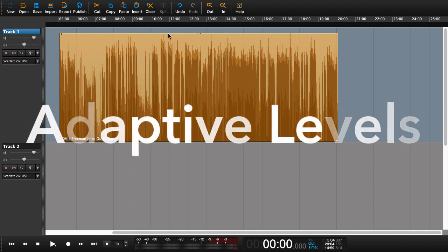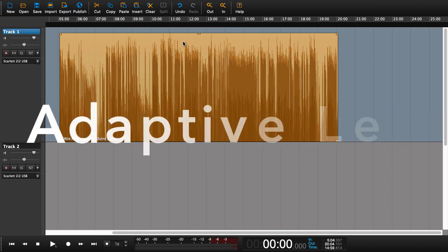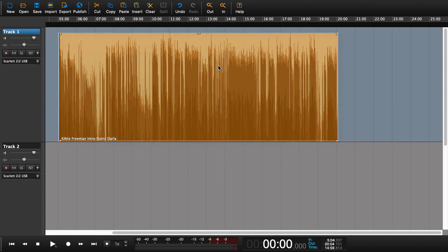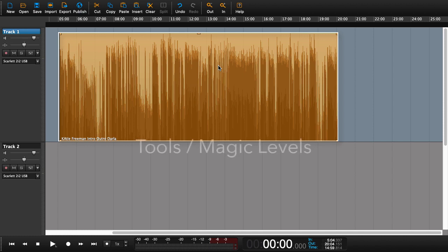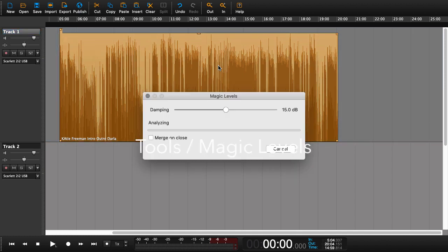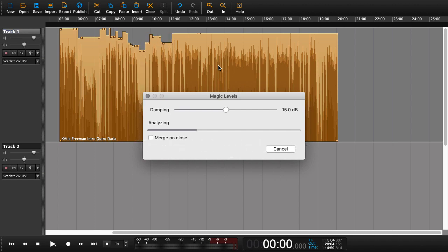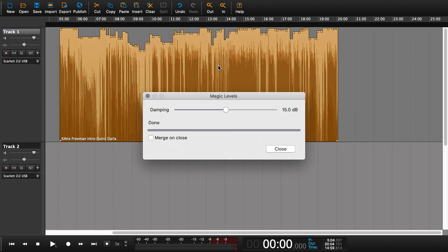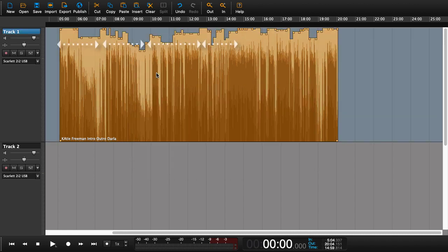Once the region we want to work on has been selected, we can go to the menu, Tools and Magic Levels. The end result is quite different from what we saw before. The levels are now adapted to the volume within the region.